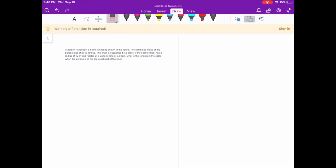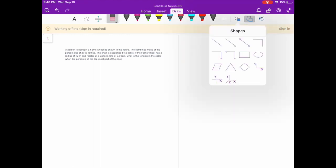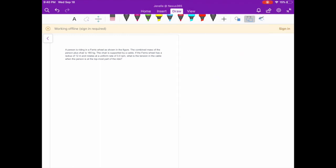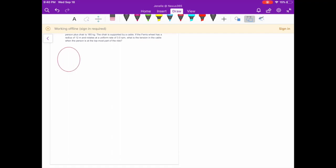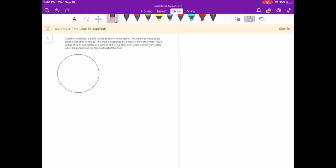This problem states that a person is riding in a ferris wheel as shown in the figure. We don't have the figure here, so we're going to draw our own. The combined mass of the person plus the chair is 180 kg. The chair is supported by a cable. The ferris wheel has a radius of 12 meters and rotates at a uniform rate of 3 revolutions per minute. What is the tension in the cable when the person is at the topmost part of the ride? So we know the mass is 180 kg, angular velocity omega is 3 revolutions per minute, radius is 12 meters, and we're looking for the tension.